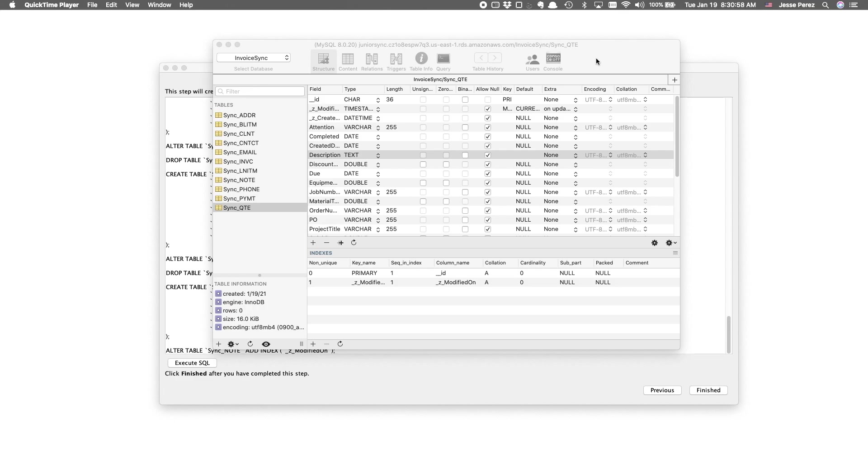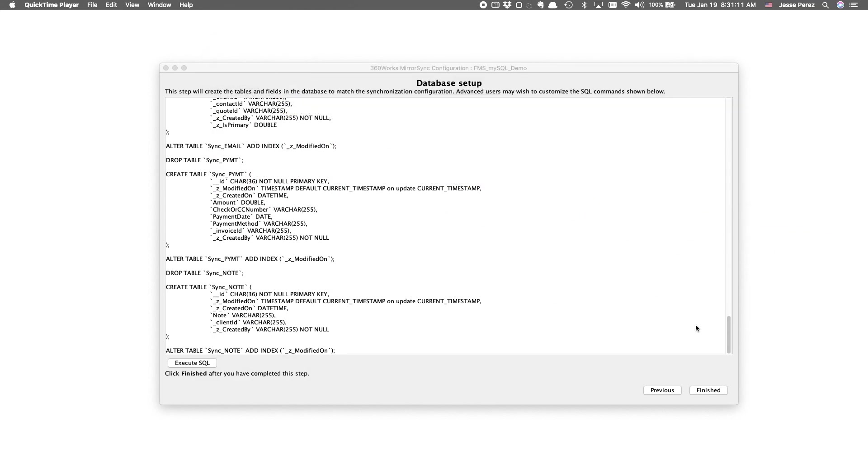And in the event one of your SQL fields is unable to accommodate all of the data in a FileMaker field, MirrorSync will let you know. And it'll specify which field so that you can make the necessary changes. So, let's go ahead and say we're finished.